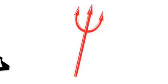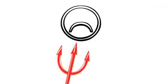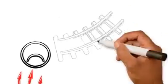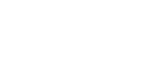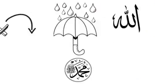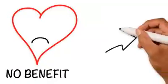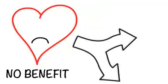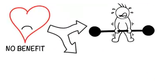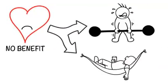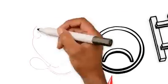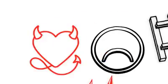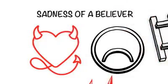The most beloved thing to Shaytan is to make the believing slave sad by taking him off track. The Prophet sought refuge in Allah from sadness. Ibn Al-Qayyim said sadness weakens the heart and diminishes determination and wanting to go forward. And there is nothing more beloved to Shaytan than the sadness of a believer.